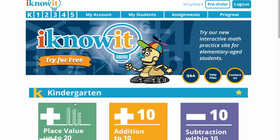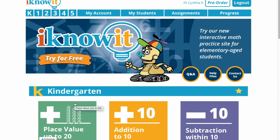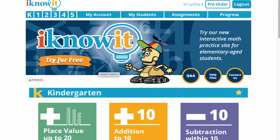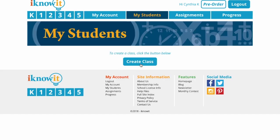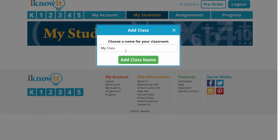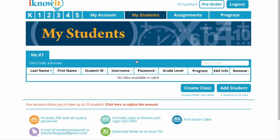So the first thing you do if you want to set up classes is you go here to where it says 'My Students' and create a class right there. Pretty simple. So I'm going to call my class Ms. Kay One. And here's my class.